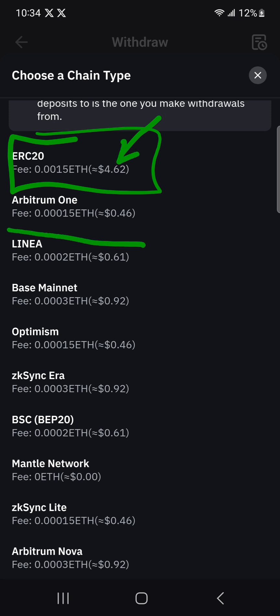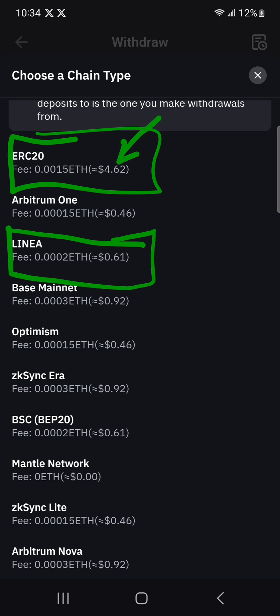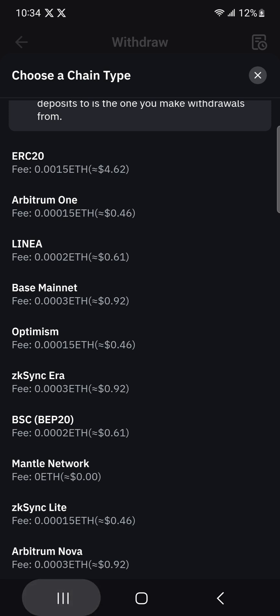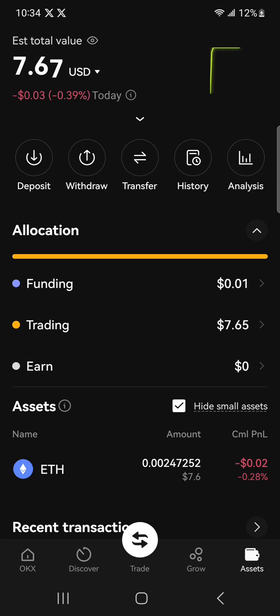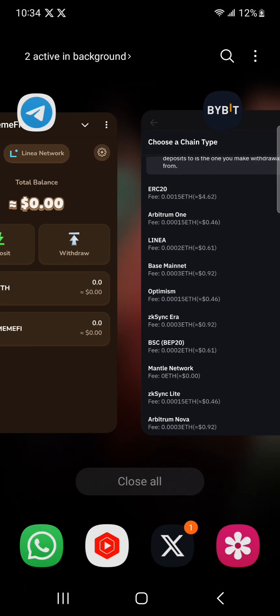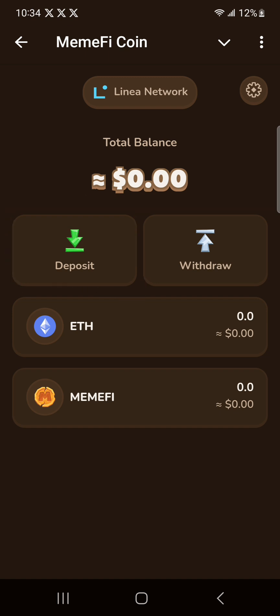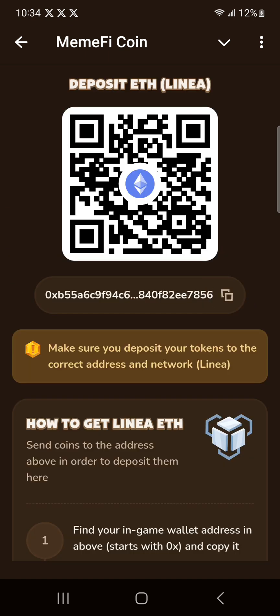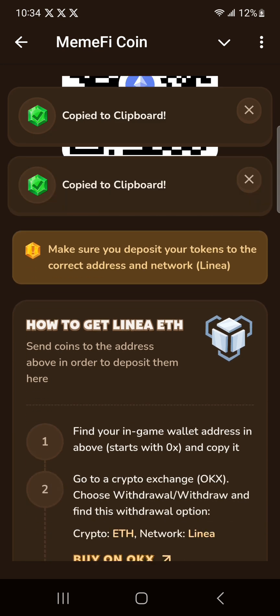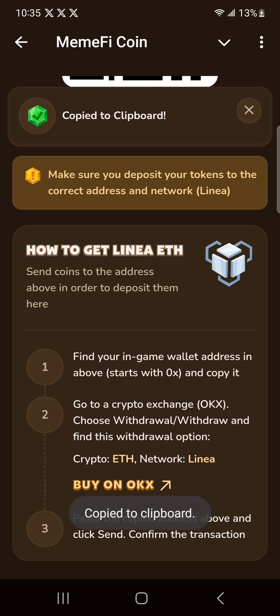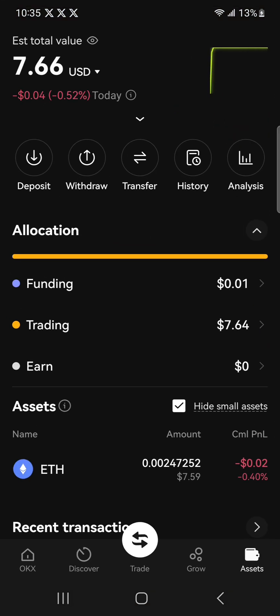On the main Ethereum network you have to spend like four dollars just to transact, so that's when these Layer 2 networks come in — they're built on top of Ethereum to make sure the gas fees are less. I'm going to be sending from OKX. I put about seven dollars there, and I'm going to send to the Memfy wallet. I'll click on deposit and copy this address — make sure you click on that copy address button. They also suggest you use OKX, but it's okay if you send from any other exchange as long as you're sending from the Linear network on Ethereum. Double check that you have copied the address.